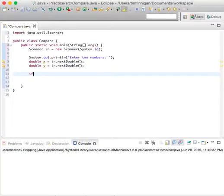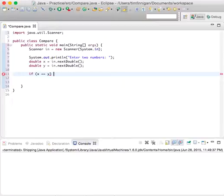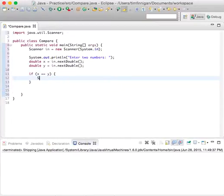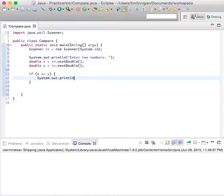Now if x equals y, then you can print system.out.println 'They are the same.'